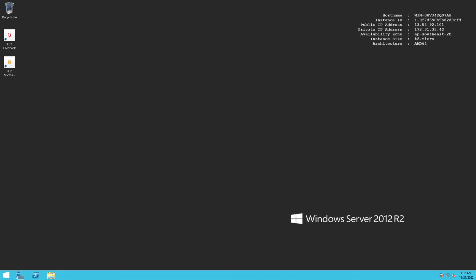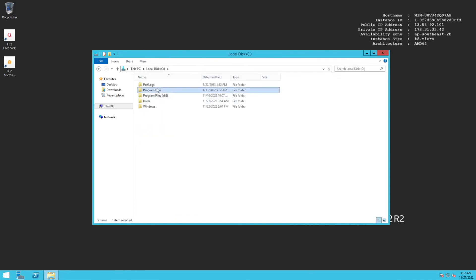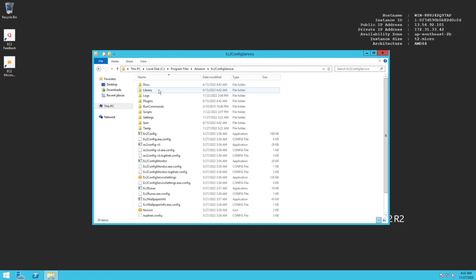Next we'll look at the directory where EC2 Config files are stored. Click Windows Explorer and navigate to C:\Program Files\Amazon\EC2ConfigService. This location contains all the files related to EC2 Config, which we'll cover in more detail in upcoming videos.